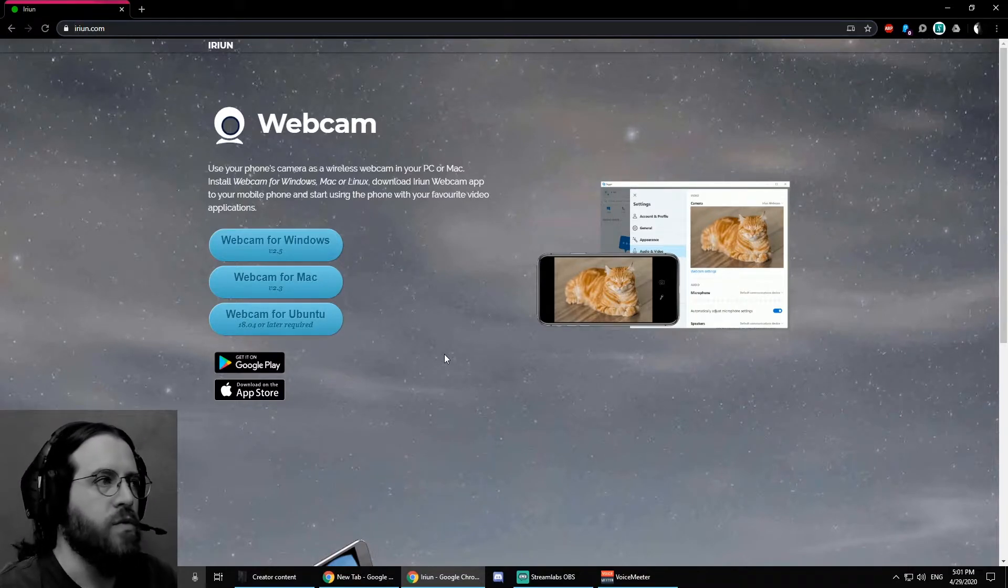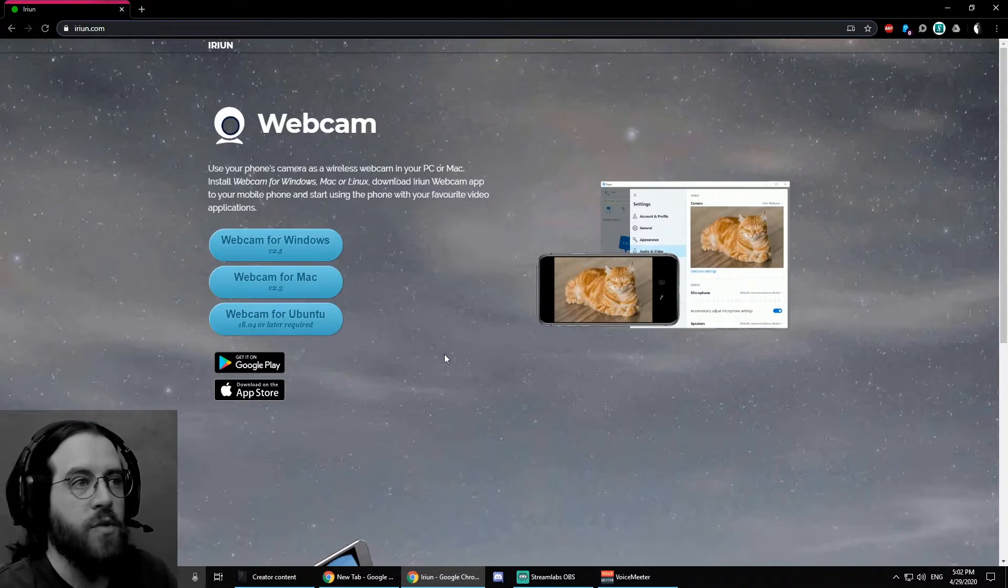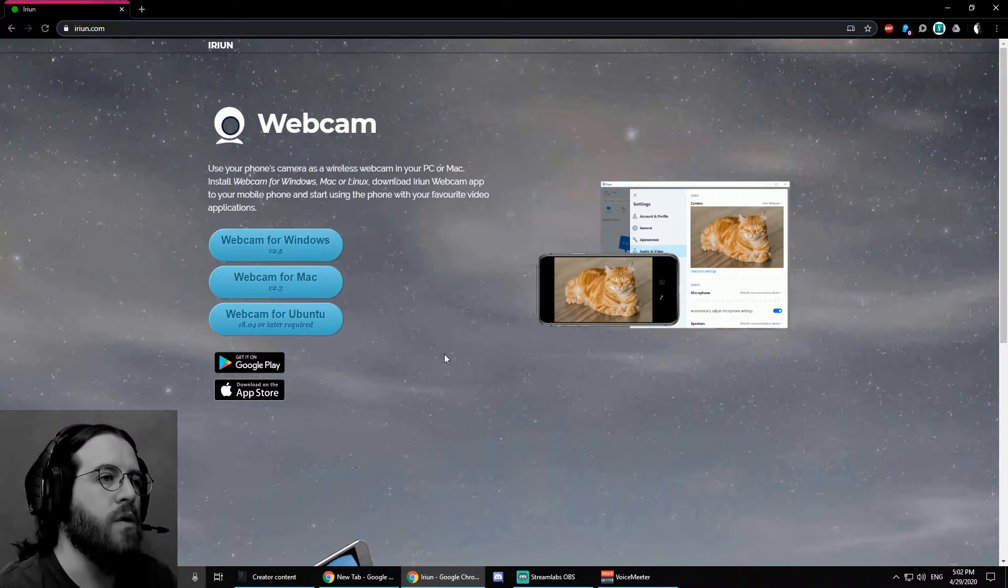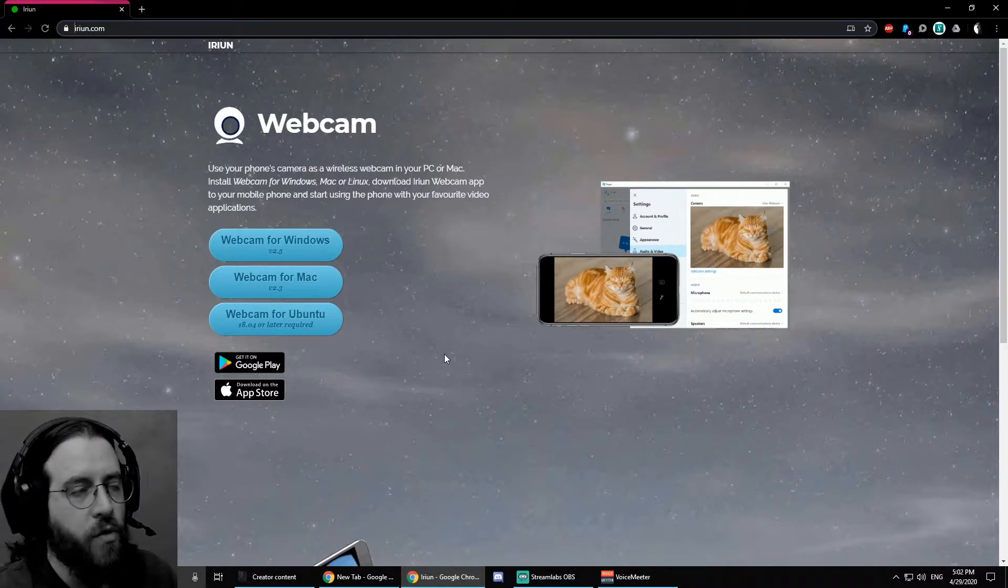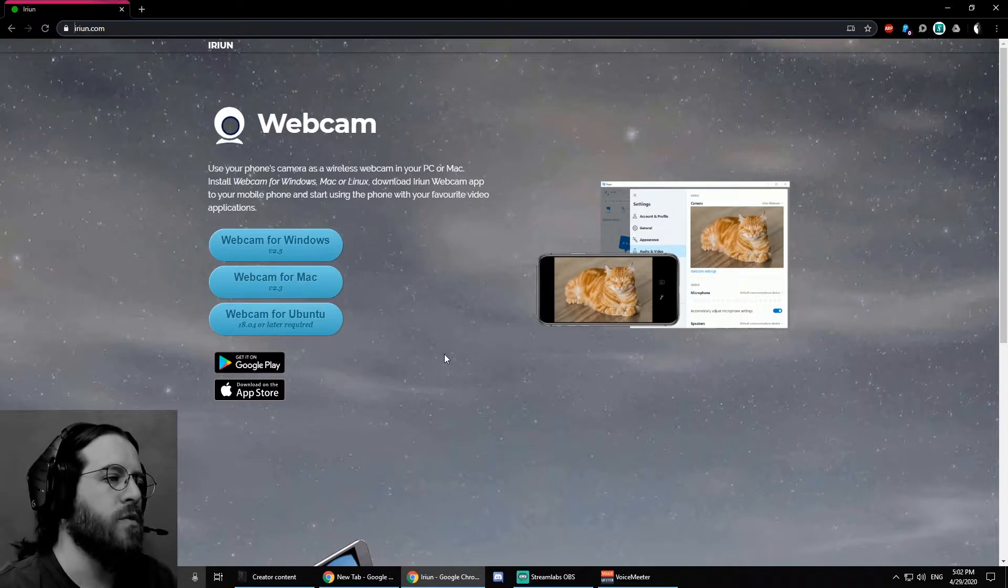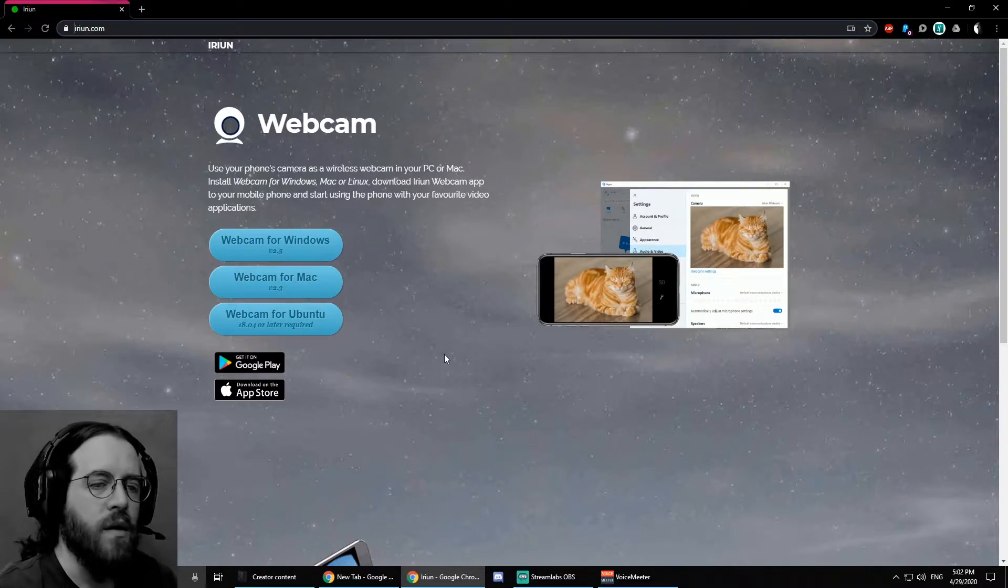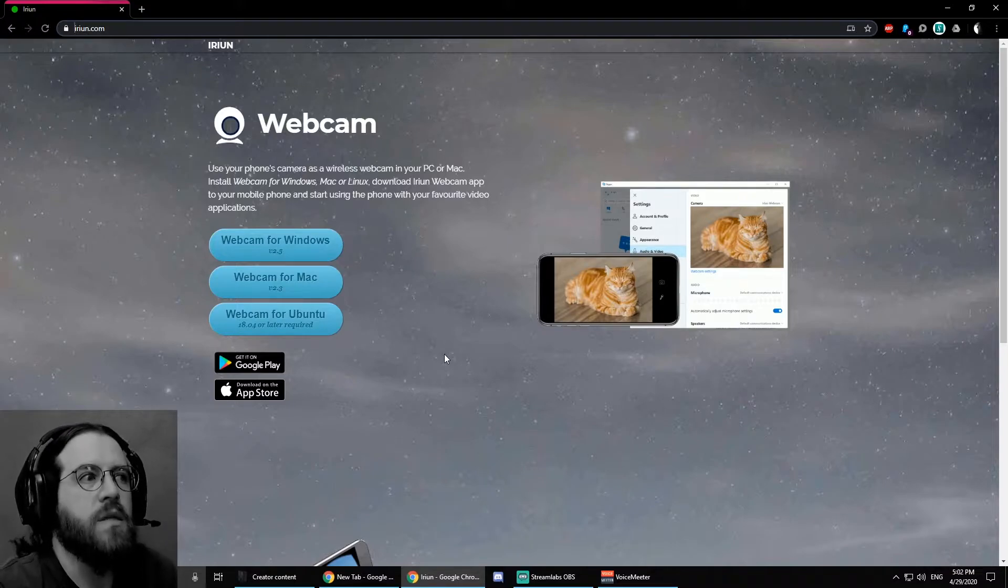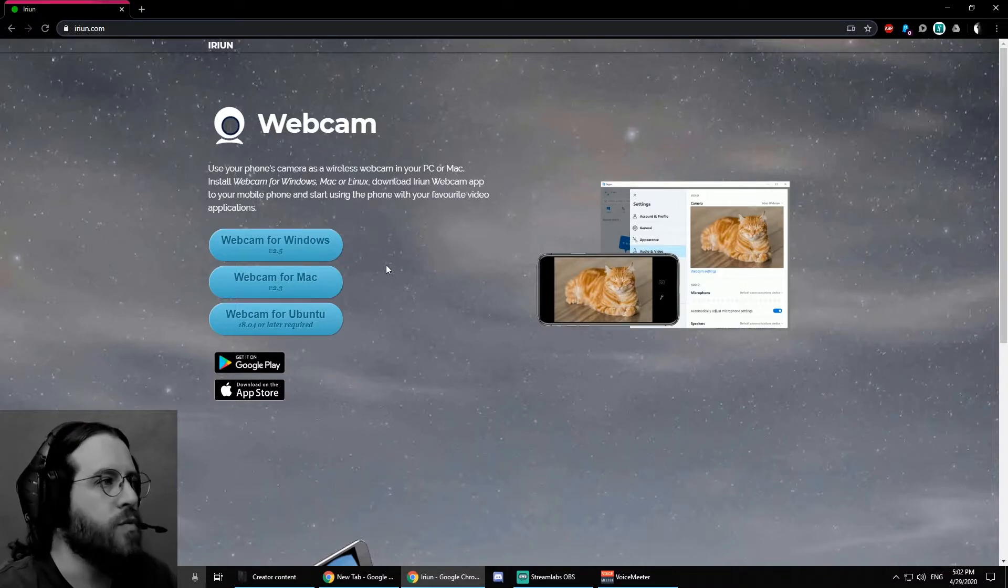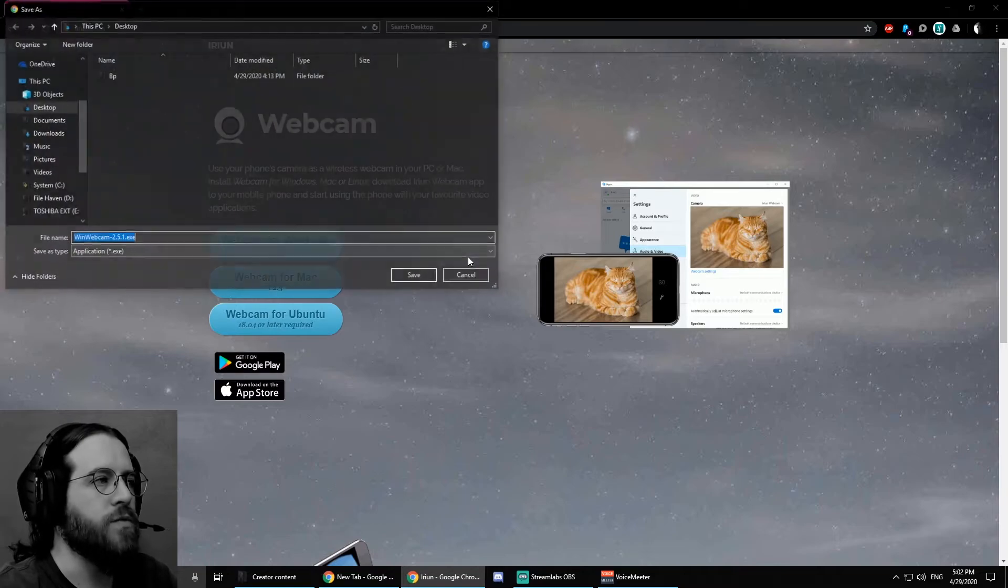Feel free to search for other options if this one somehow is not good for you. Please, if you find another one that you may think is better, please leave it in the comments. We want to know. So, I'm going to download this for Windows.